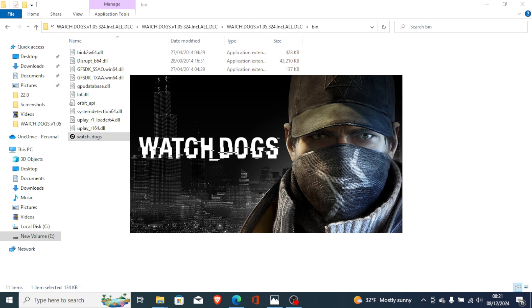You can also try to uninstall and reinstall the game, and turn off real-time protection from Windows Security. This can help you fix this problem.